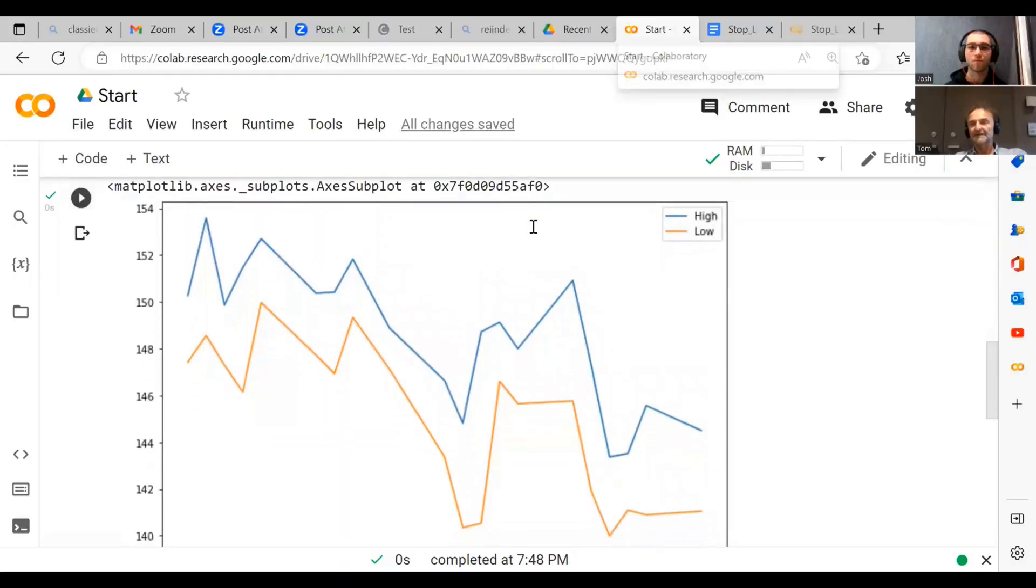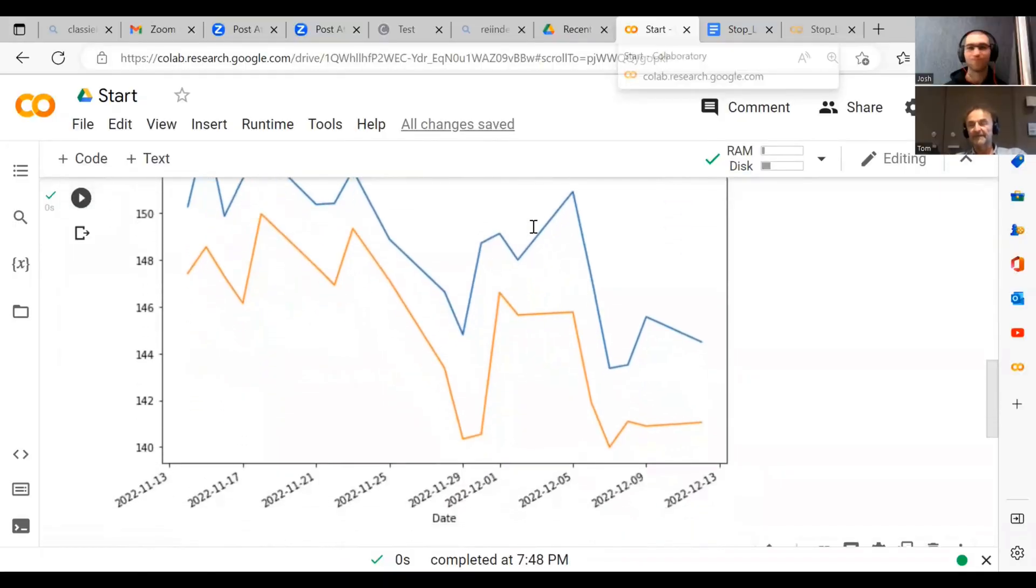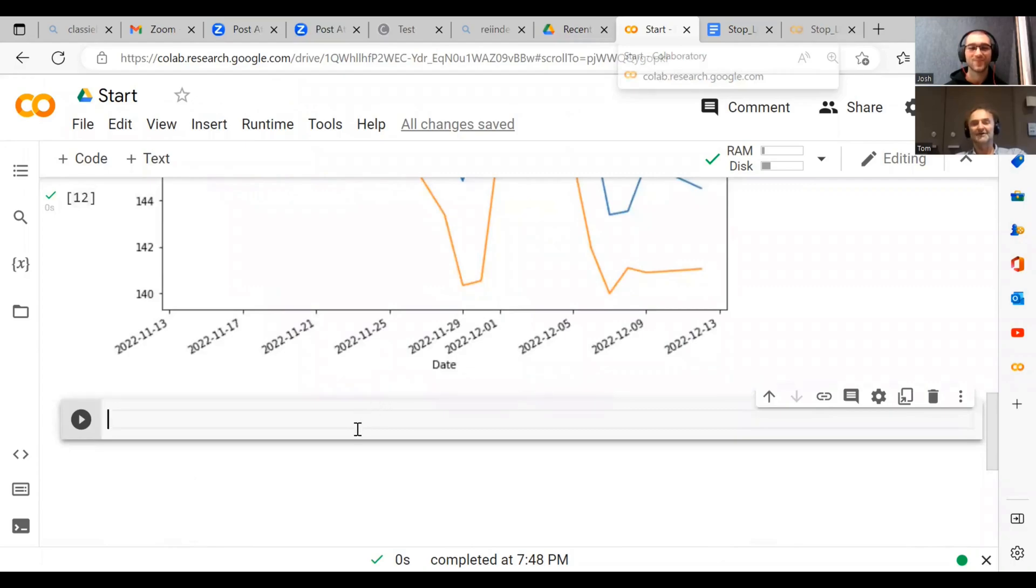I don't know if you've done indexing in Python before. Maybe not so much. Okay, great.